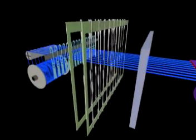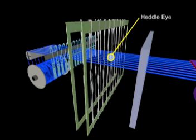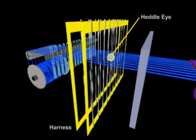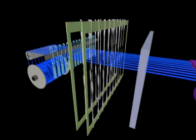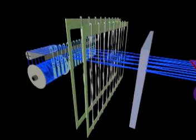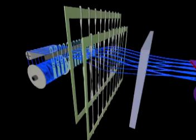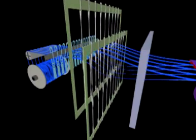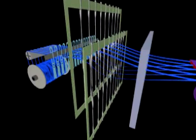Next, each yarn goes through a heddle eye that is mounted in a harness. The harnesses are used to raise and lower the yarns to achieve the desired design.